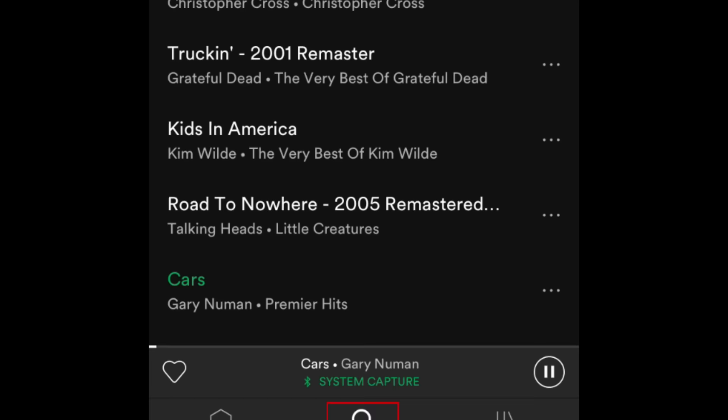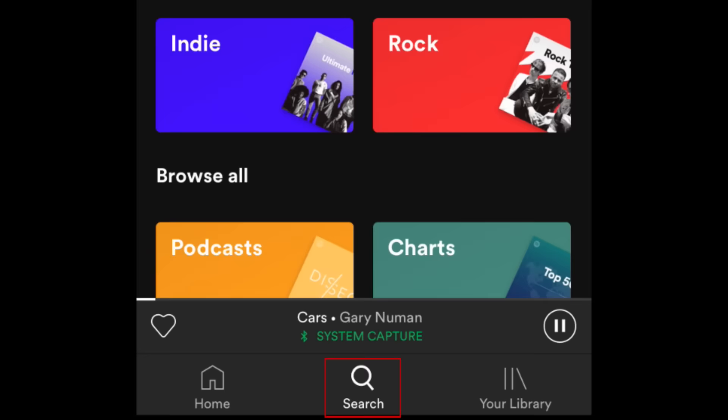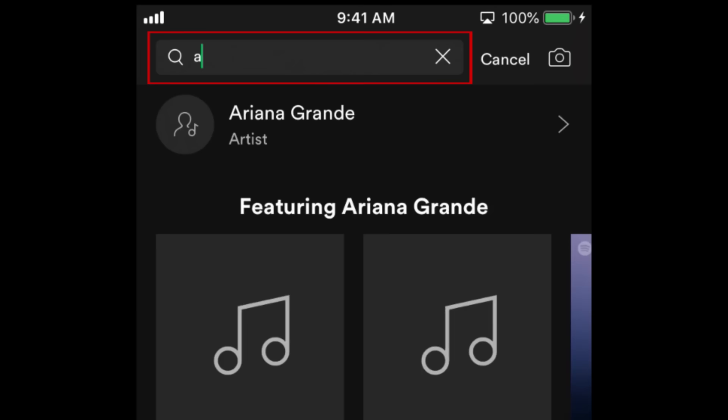If there's a specific artist, album, or song you want to hear, tap Search. Then type in what you want to listen to. When you find what you're looking for in the search results, tap it to start playing it.